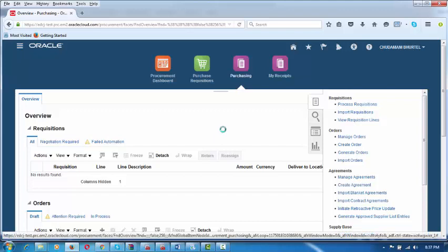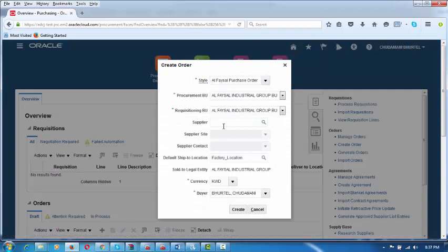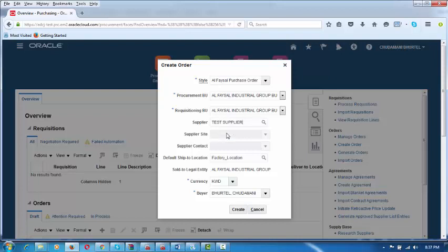A new purchase order is going to be created. We have only one supplier — I will type 'test TE' to find the Test Supplier. The supplier site is coming up along with the contact person. The legal entity is Alphazel Industrial Group. The currency in which you are placing the order and the purchase officer are shown here. All information will be modified based on requirements. Click on Create to go to the next screen.